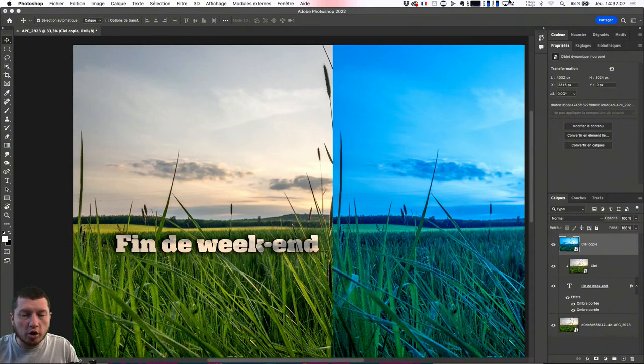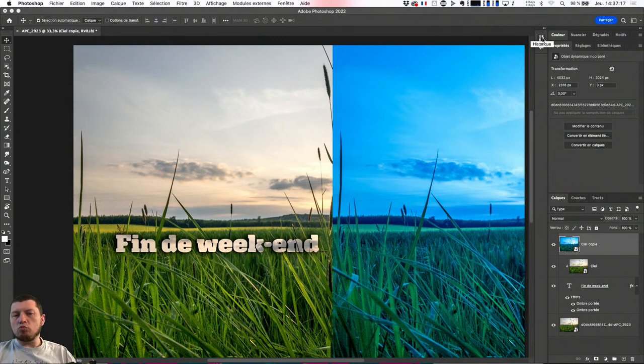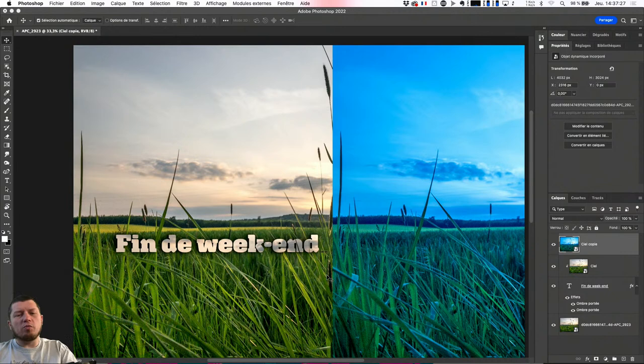Ça c'est un truc assez pratique, assez efficace, parce que ce que je viens de faire dans la série des petites choses simples dans Photoshop, c'est quelque chose que je vais pouvoir reproduire, y compris pour de l'animation : je vais pouvoir prendre un élément, le déformer, le dupliquer, le remettre dans le bon sens.